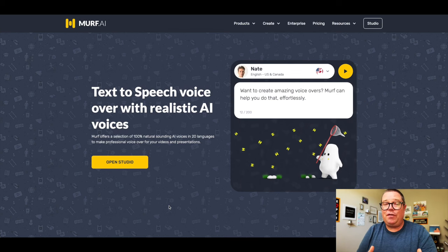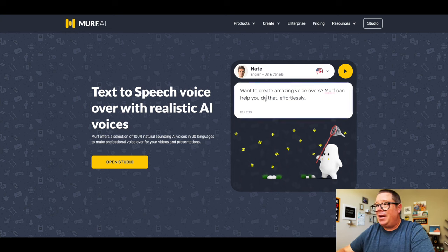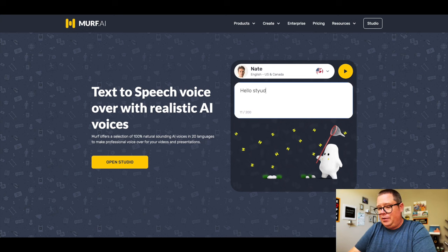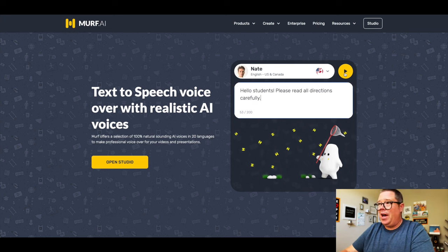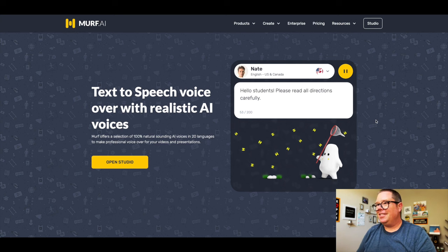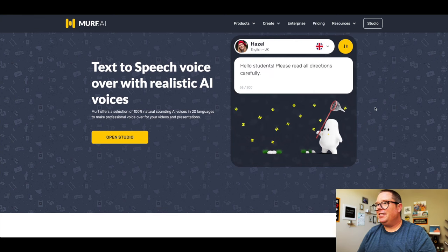Last up, we have Murph AI. Murph allows you to take text and turn it into speech — you don't have to do the talking; it's going to do all that for you. So all you have to do is drop in some text. I'll say 'Hello, students. Please read all directions carefully,' and then I'm going to press play. 'Hello, students. Please read all directions carefully.' Pretty cool. You can also change the different types of voices. For example, let's use Hazel here: 'Hello, students. Please read all directions carefully.' Very cool.